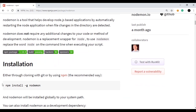To install nodemon, the command is: npm install -g nodemon. The hyphen g flag means we install nodemon globally on our computer, so we don't need to install it again for different applications. Once installed globally, we just run it for any application without reinstalling.